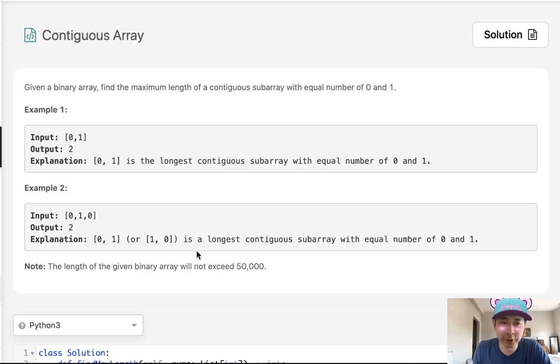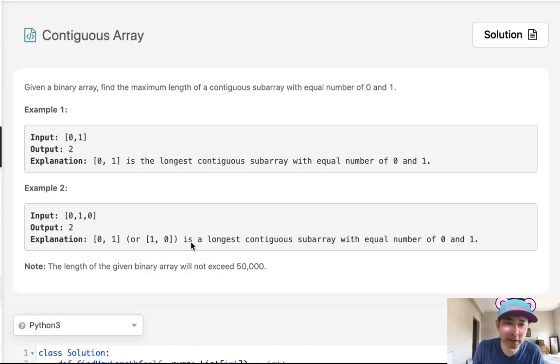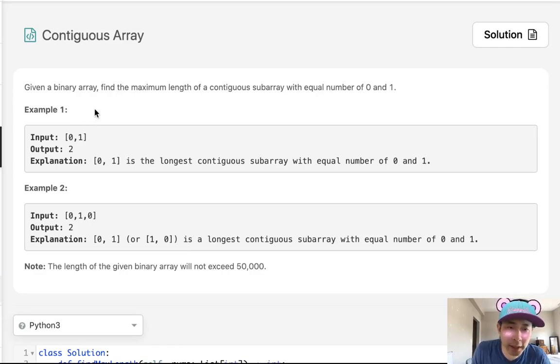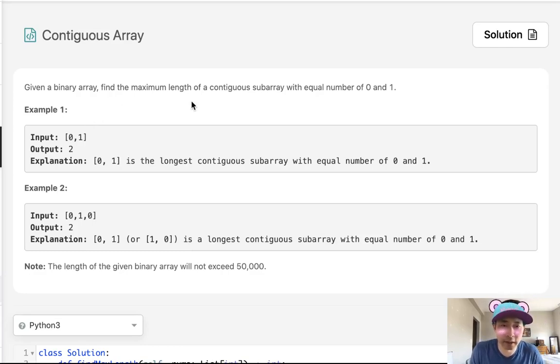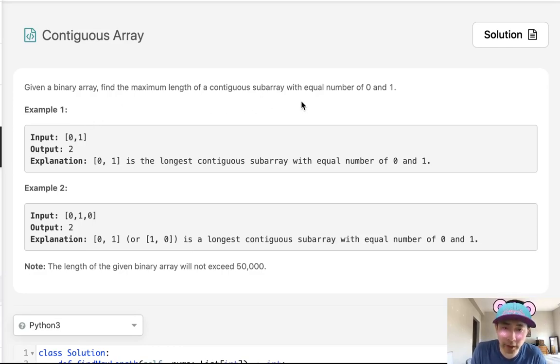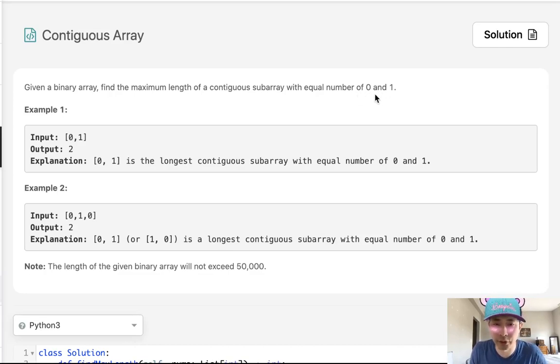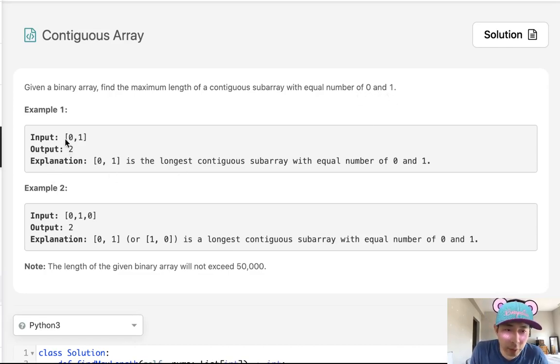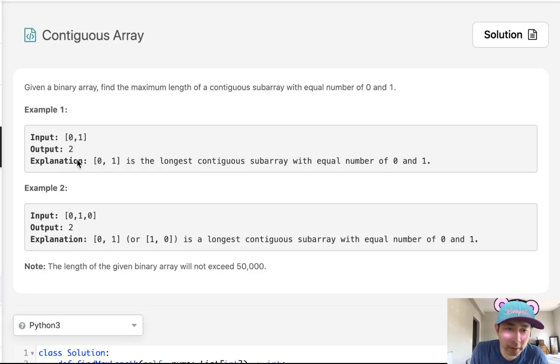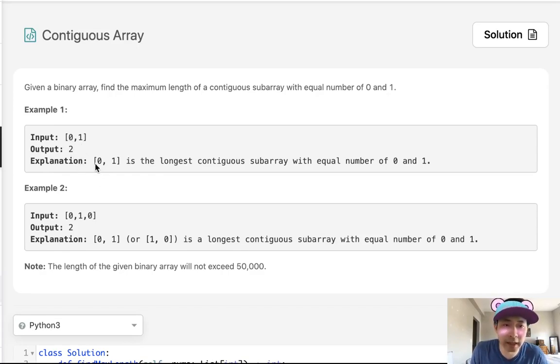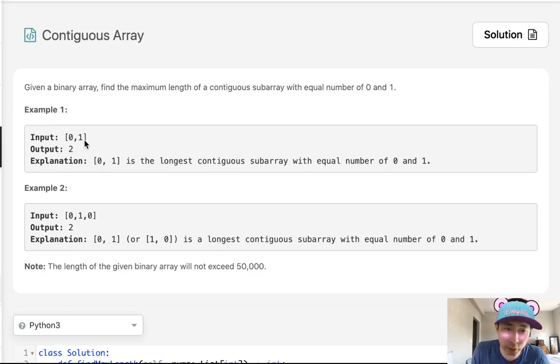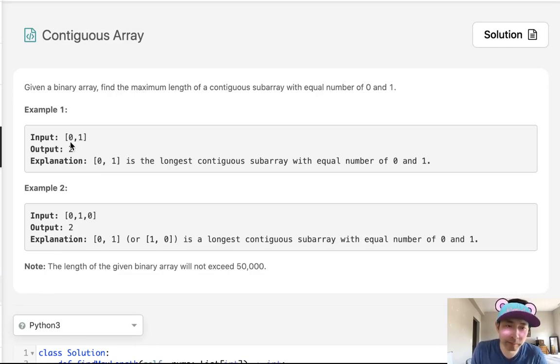Welcome to LeetCode challenge. Today's problem is contiguous array. Given a binary array, find the maximum length of a contiguous subarray with equal numbers of zeros and ones. Say we've been given this list, zero and one, we know the maximum length of a contiguous array would be zero and one or two because we have one zero here and one one there.